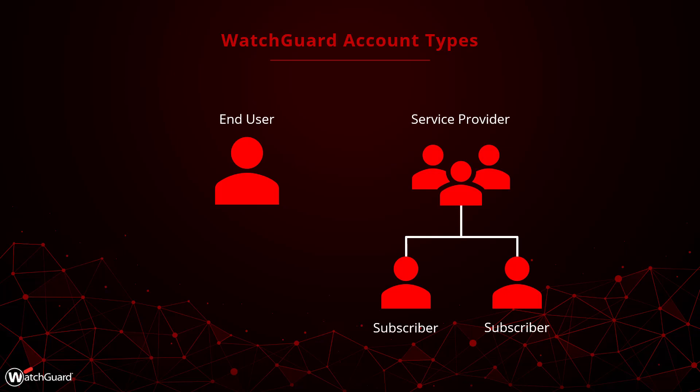For WatchGuard partners using WatchGuard Cloud, you have access to a service provider account. This essentially means you can create and manage multiple end-user accounts, also known as subscribers, within your service provider.